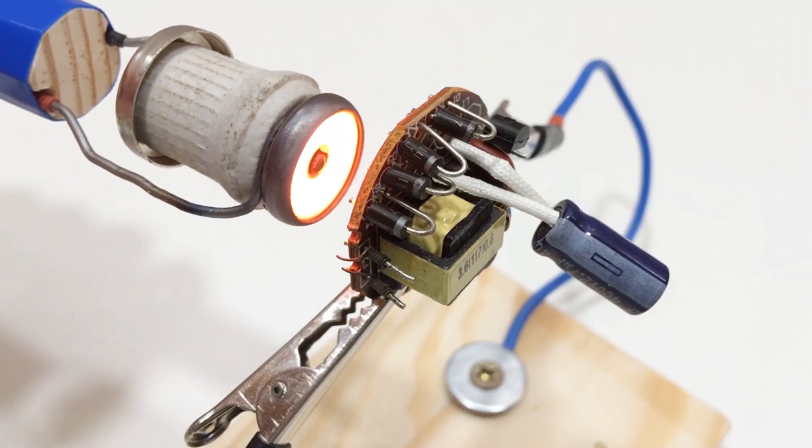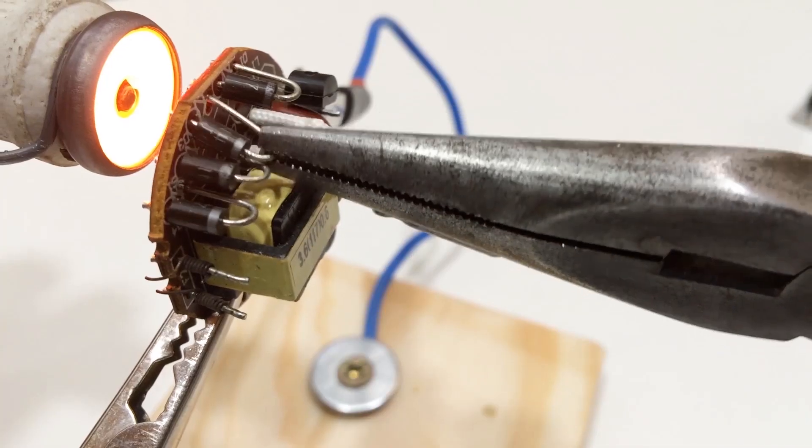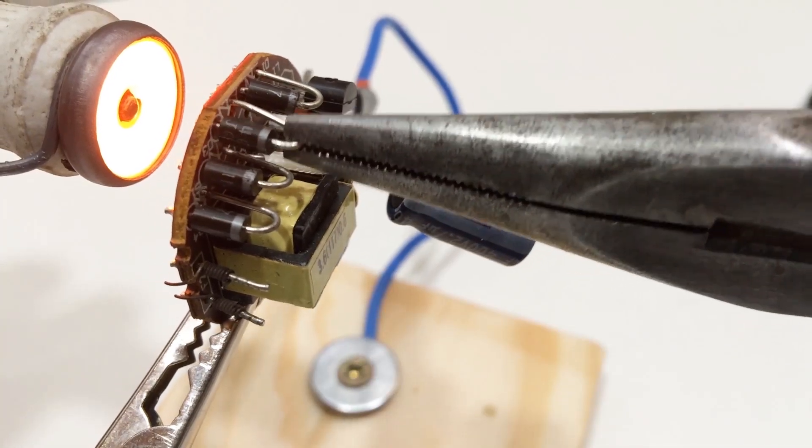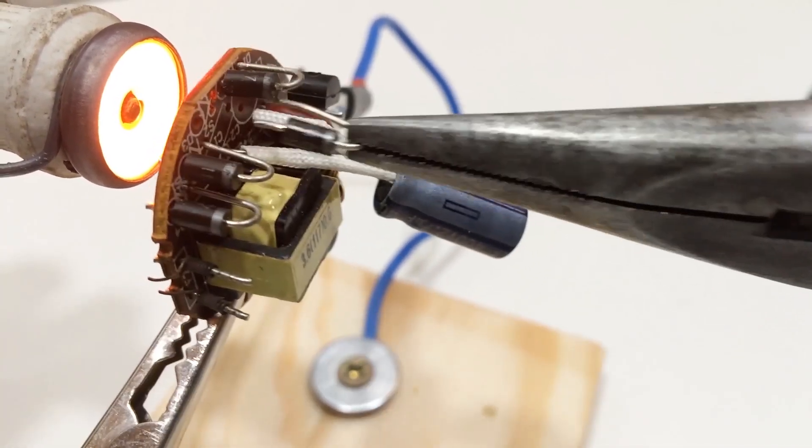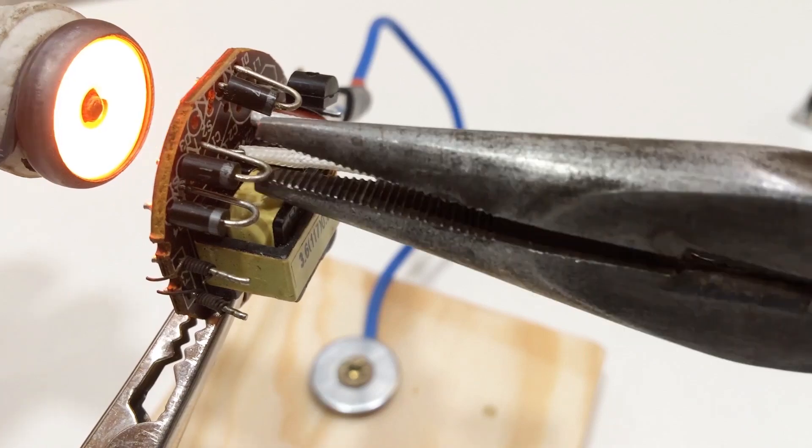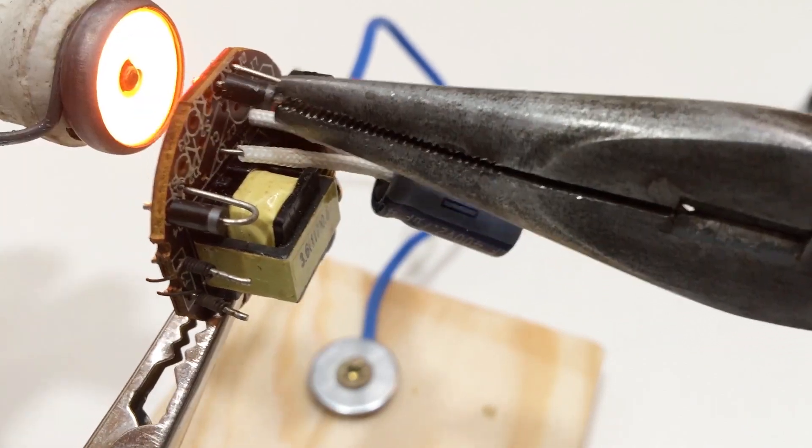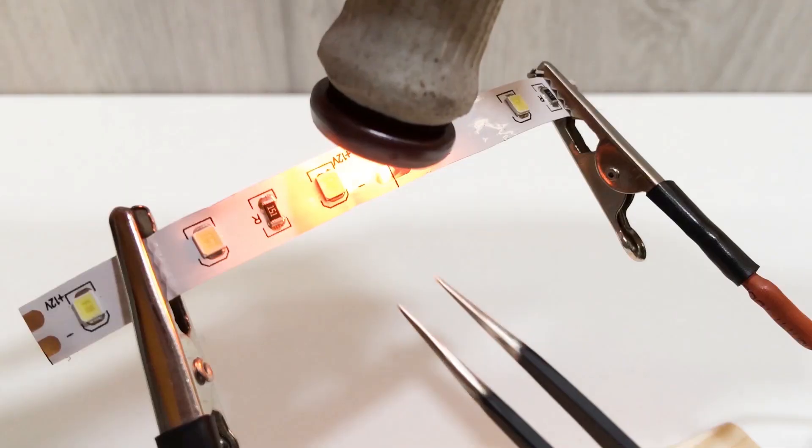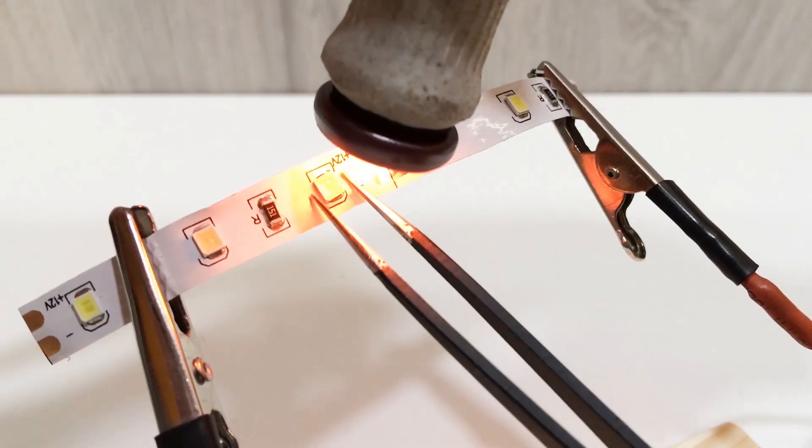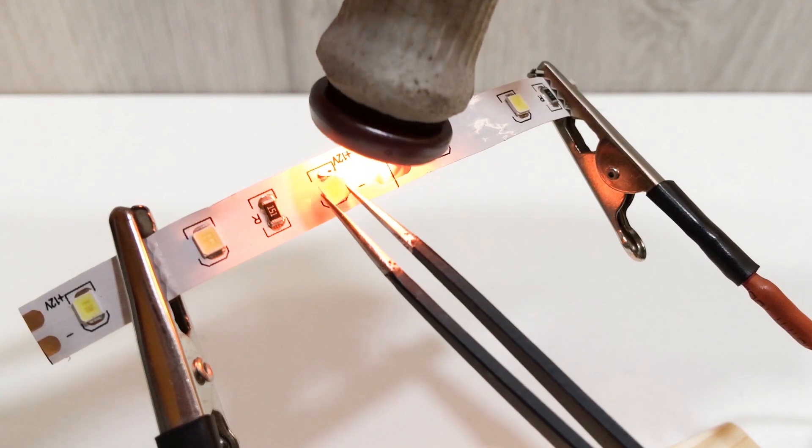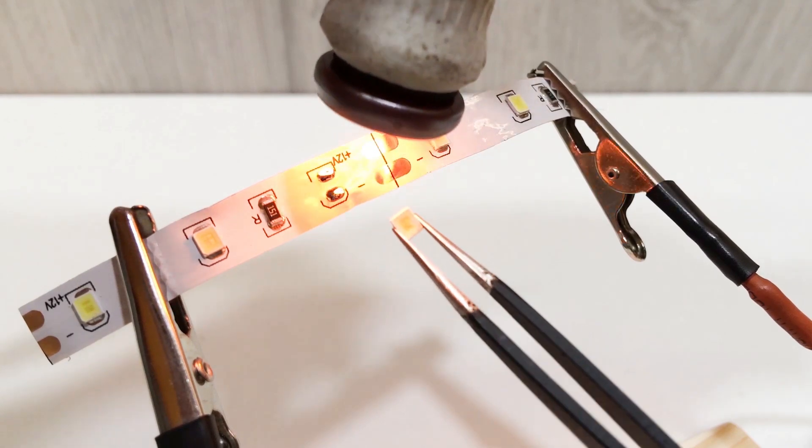Why is this important? Because infrared soldering is clean, efficient, and safe. And thanks to its simple construction, this DIY tool is strong enough for real-world, professional use.